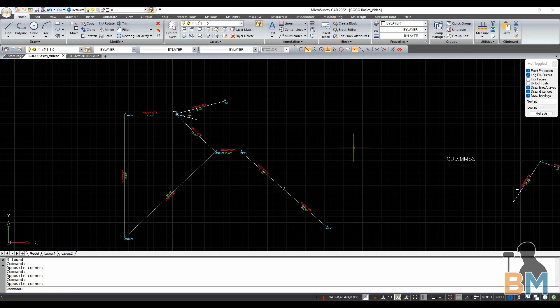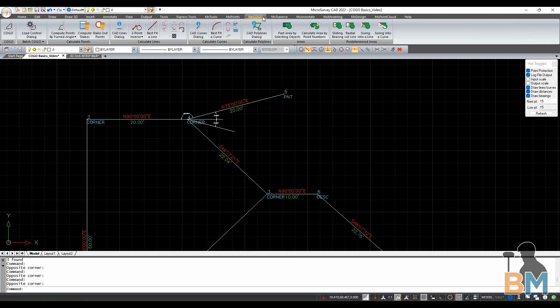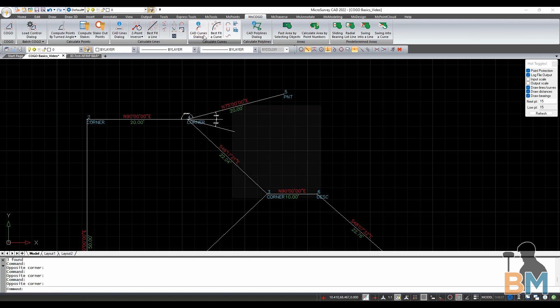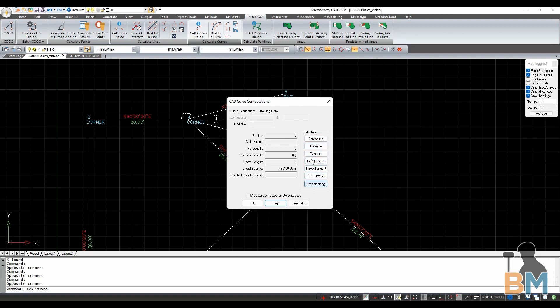The trick is to know which method of arc calculation is best suited for the job at hand. To get started, go up to the top and click MSCOGO, then click CAD Curves Dialog. This is the COGO Curves box. If you click on a line, its properties will be listed on the left. These boxes on the right can be used to create new curves. Compound and Reverse create curves based on other curves, while Tangent, 2 Tangent, and 3 Tangent create curves based on lines.